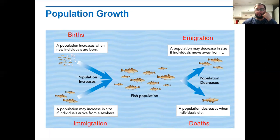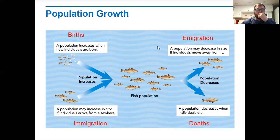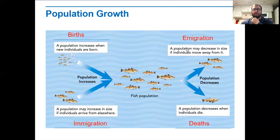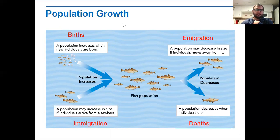This is how populations grow and how the growth rate is determined. There are four factors: births, deaths, emigration, and immigration. Births and immigration cause the size of the population to increase. Emigration — note the spelling is different with an E versus an I — and deaths cause a population to decrease. So if we have more births than deaths and more individuals immigrating than emigrating, our population size will increase. If it's the opposite, the population will decrease.